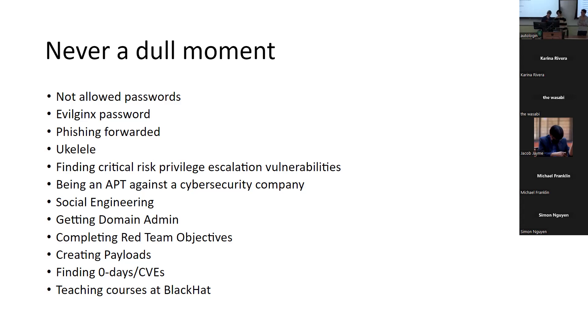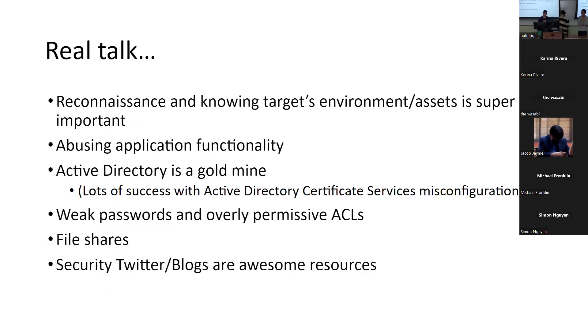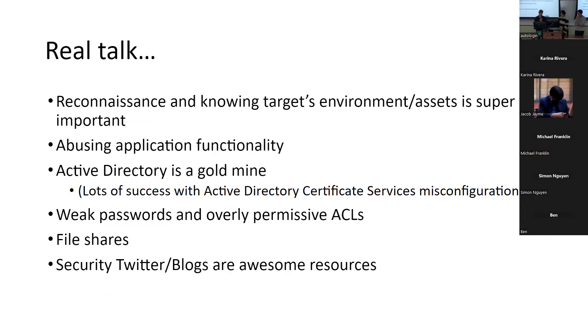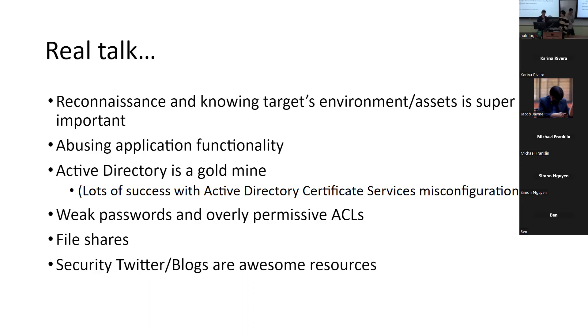Okay. So real talk. Reconnaissance, which is the first step when it comes to any pen test or engagement is super important. So knowing how to figure out what the target environment's assets are super important and making sure that you have sort of the whole landscape mapped out. Yeah. So I guess just to clarify this, this slide is going to be just talking about stuff that we run into pretty commonly in environments.